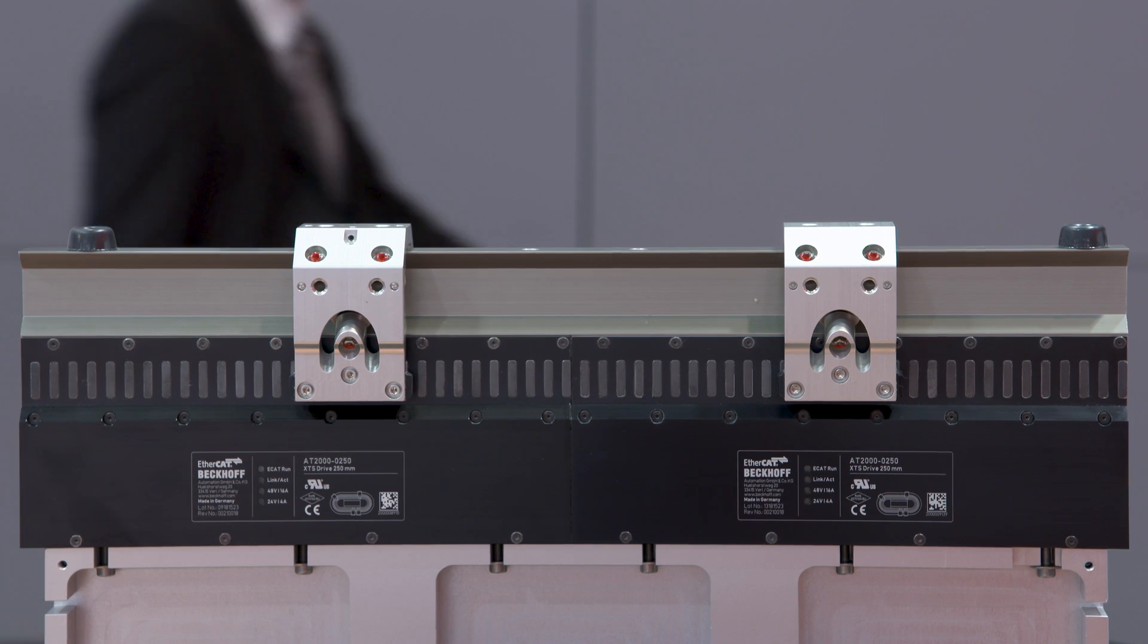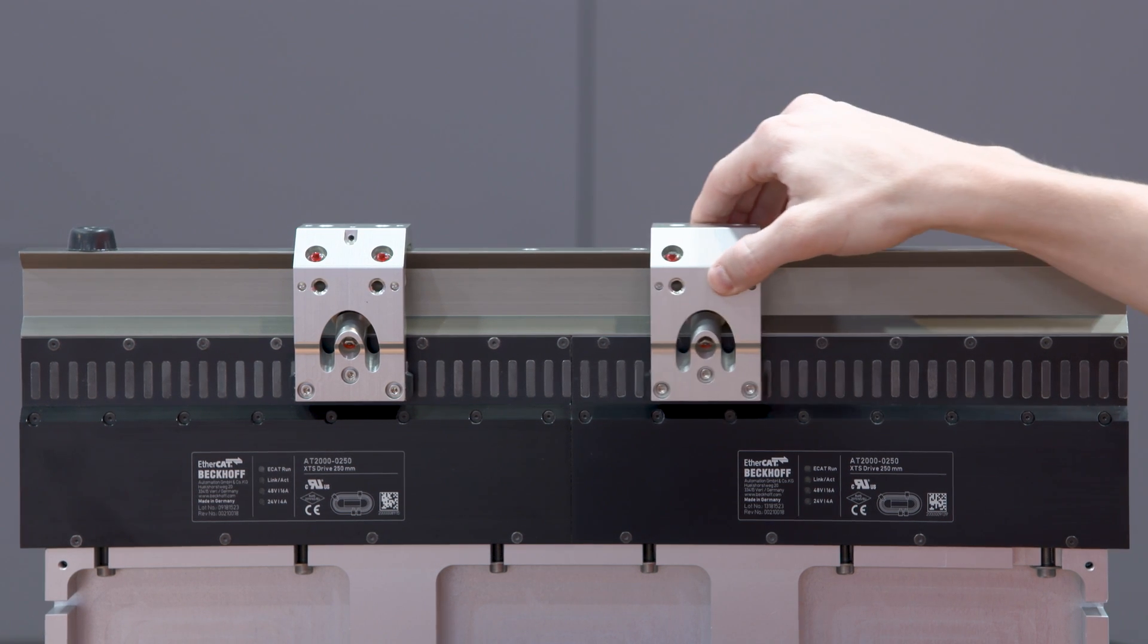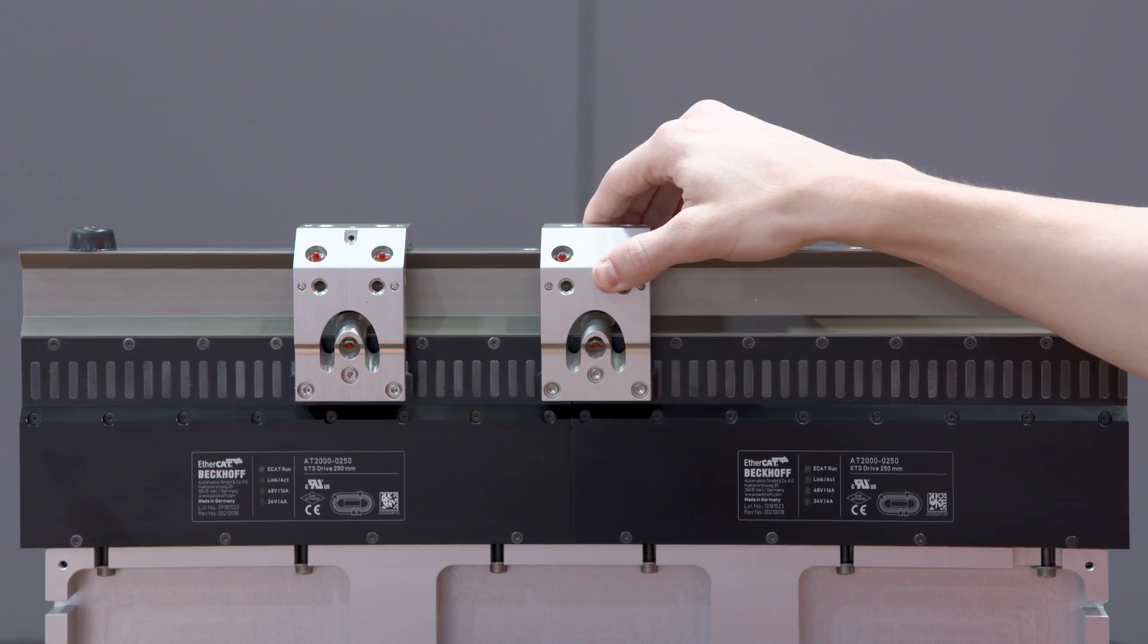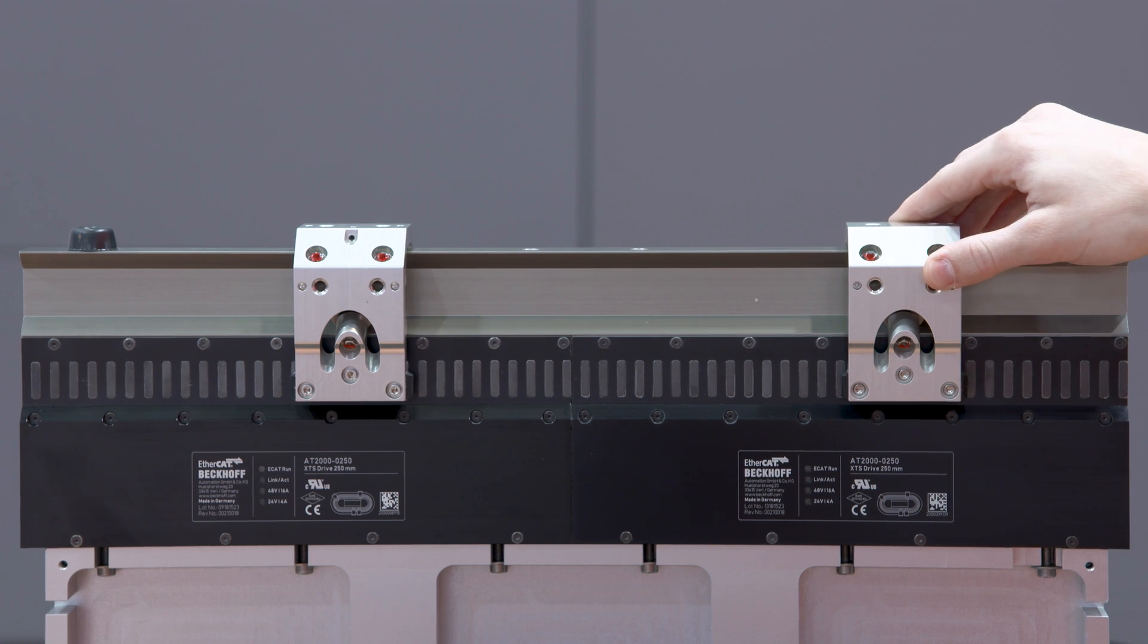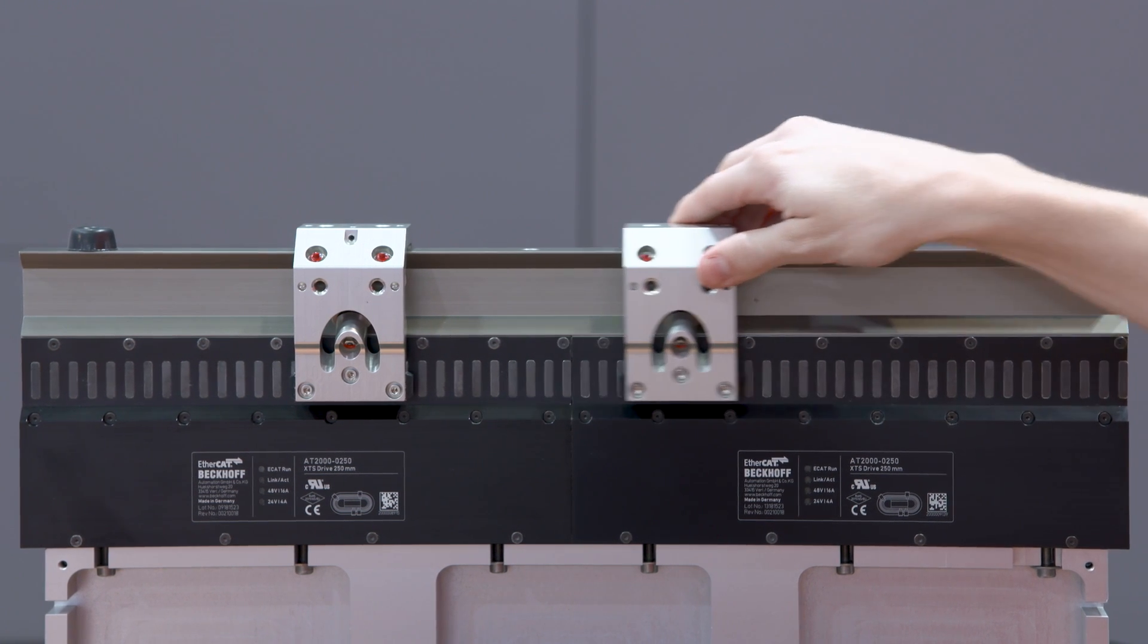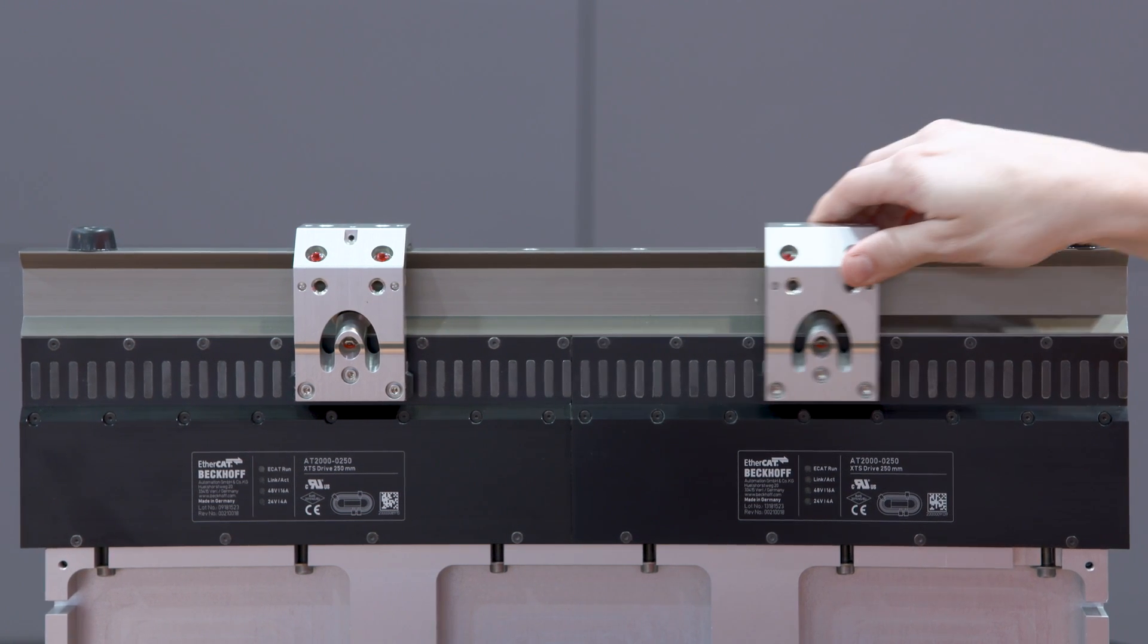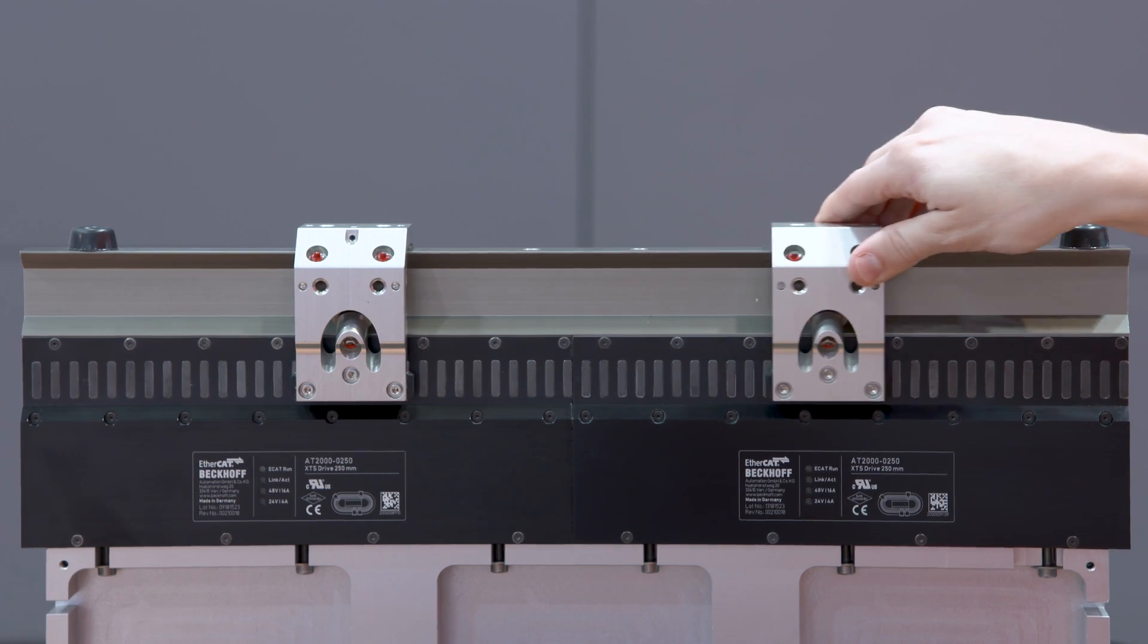The advantage of the XTS is, without doubt, that we have integrated the complete power electronics in the module itself. This means that an additional control cabinet is not required.